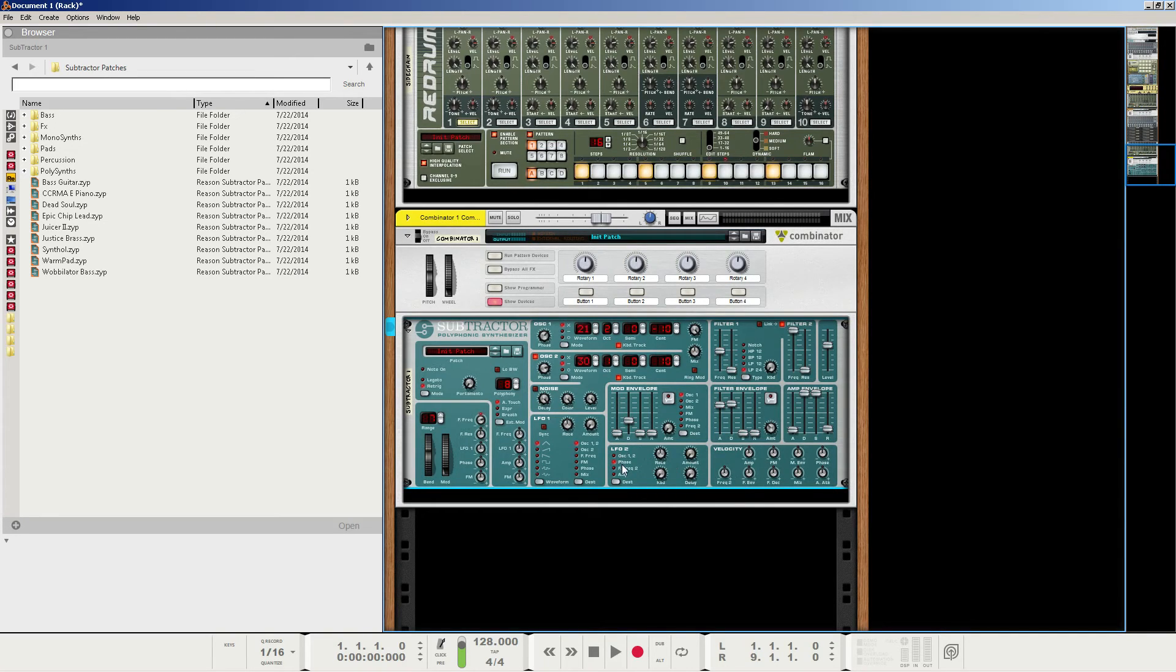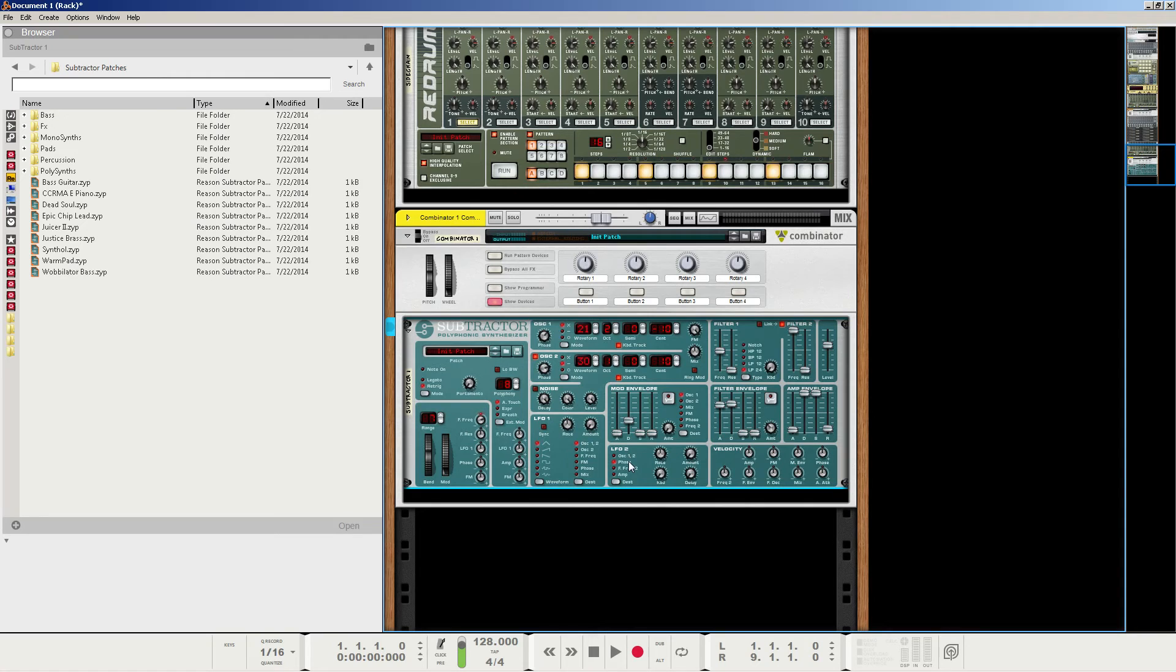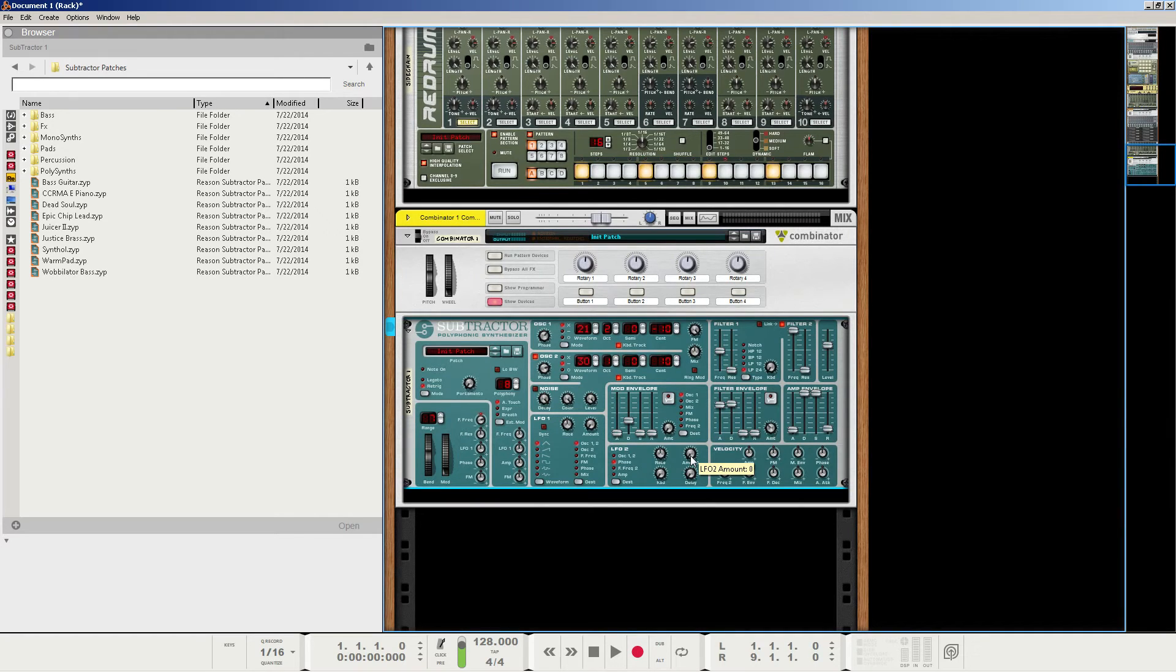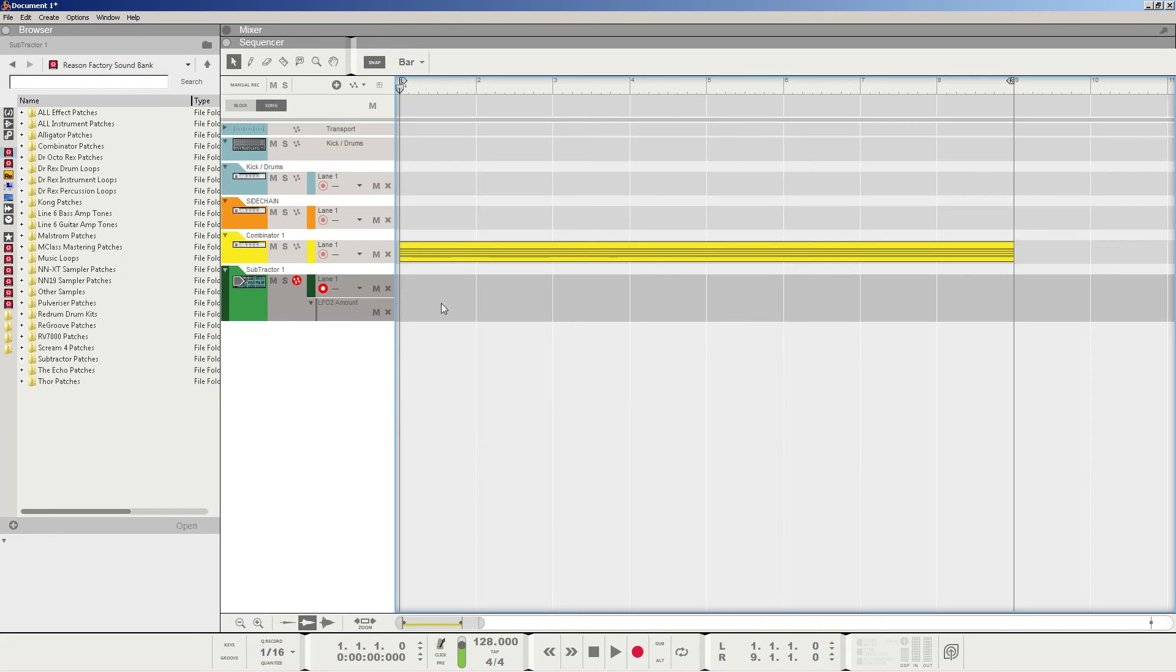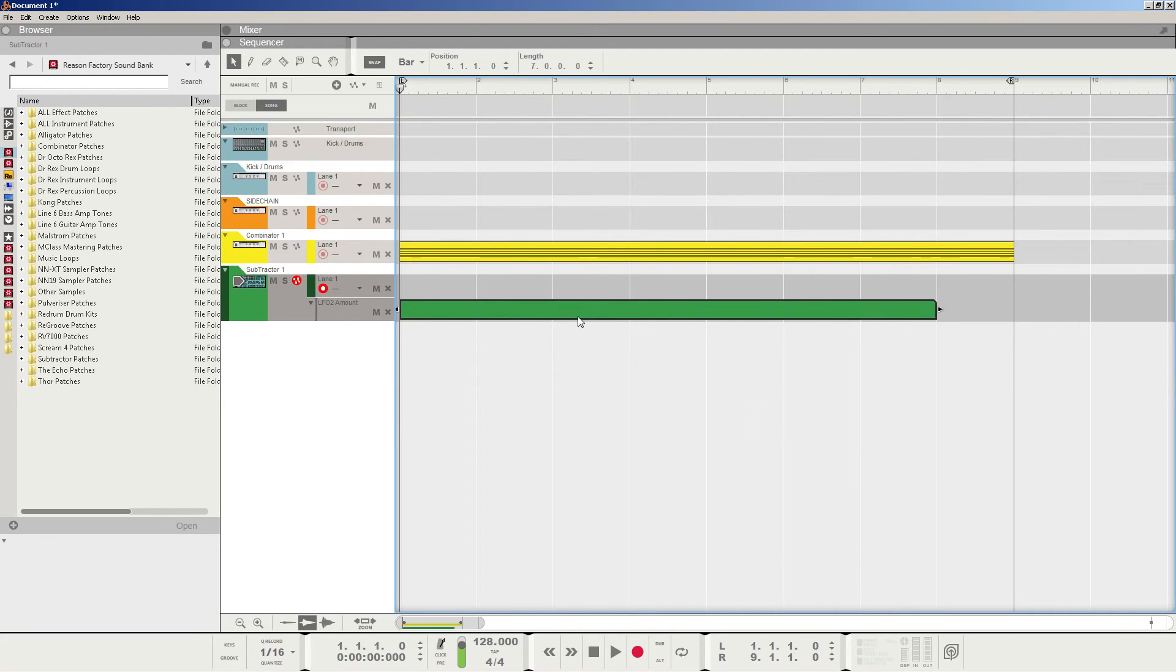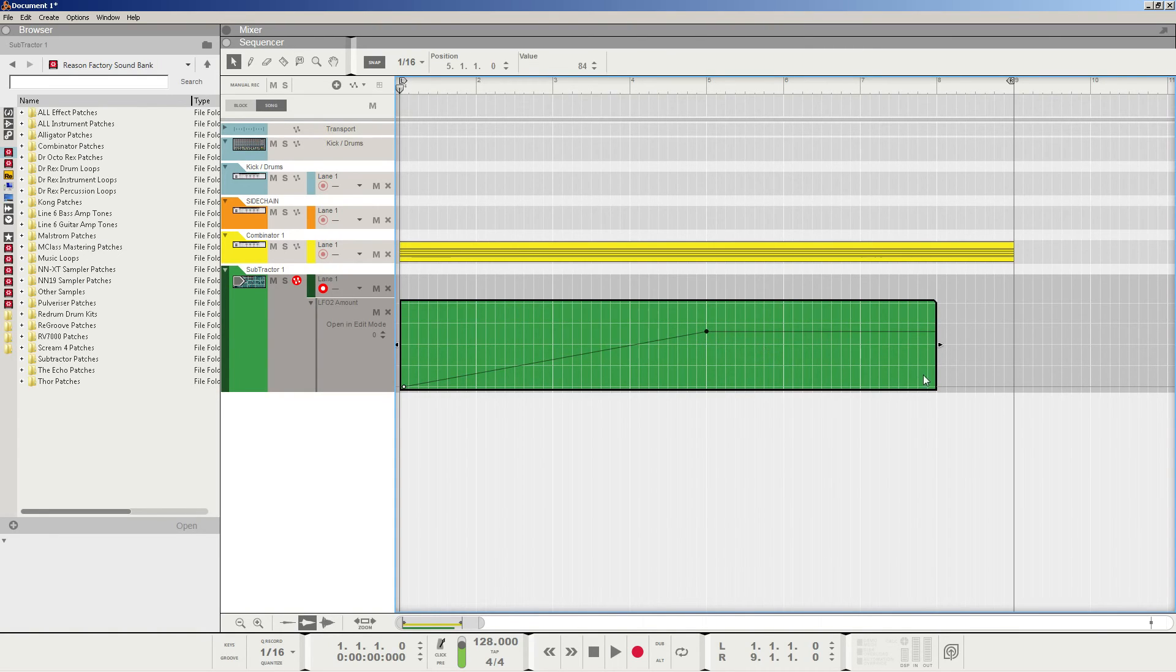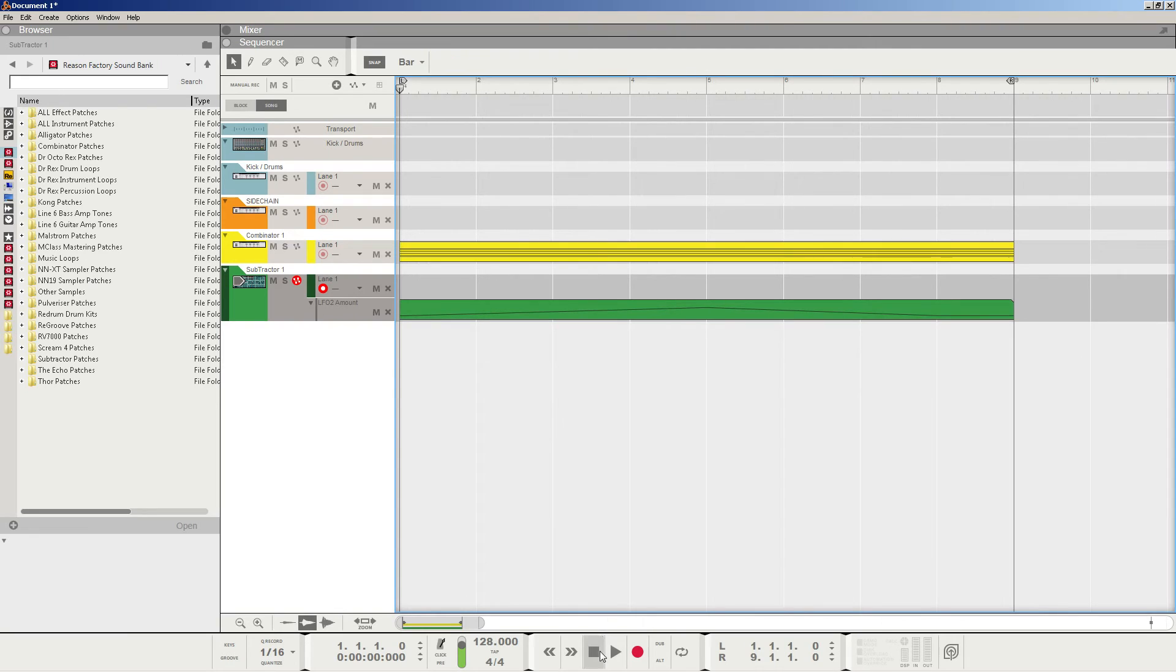And the second thing is we're going to go to the LFO2 section here, and we're going to keep it to phase, so it's modulating the phase of the waveforms. We're going to keep the rate at 64 right in the middle, and the amount is completely up to you. So in the tutorial, I actually automated the amount up and then down. So we can do that right now, real quick, in a very crude drawing, but just to give the effect of what we're doing here.